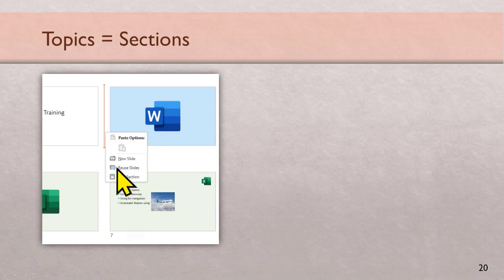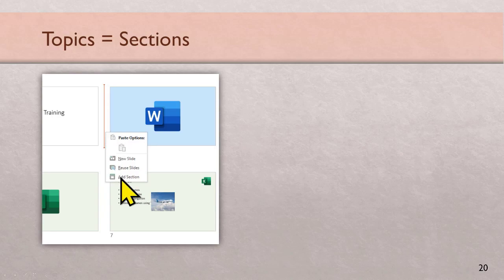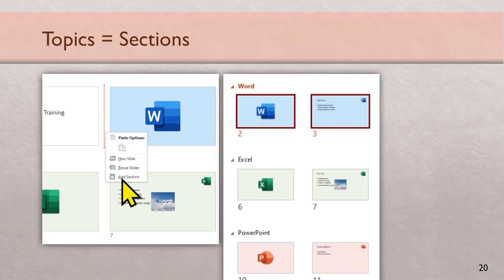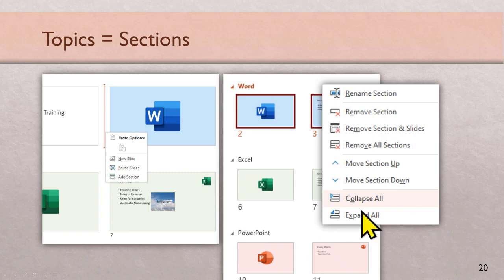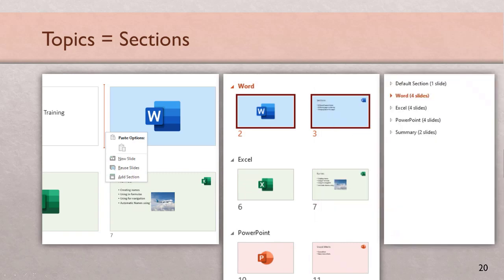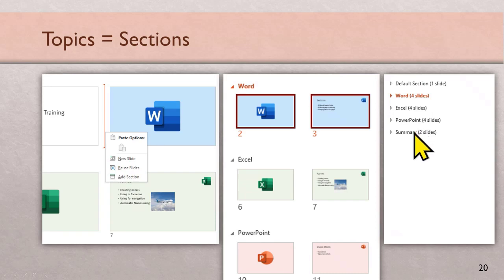Incidentally, it created sections automatically, which you can also create. For example, here is word topic starting, right click add section. You can have these sections. What is the benefit? You can collapse all the sections and then you can reorganize large presentations by simple drag drop. There are more benefits of sections, go to my blog.